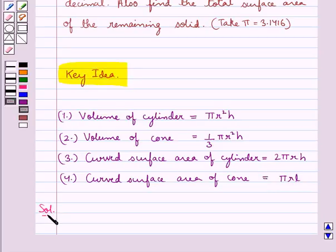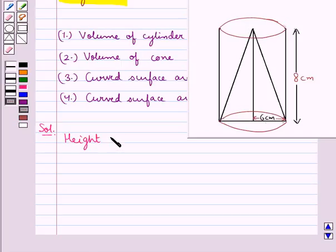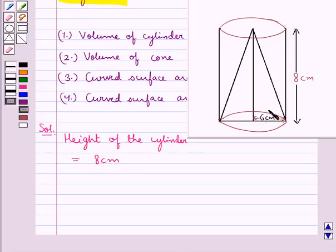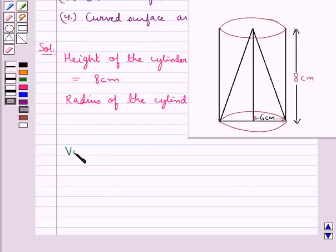Let's proceed with the solution now. Consider this figure in which we have a cylinder and a conical cavity is hollowed out of the cylinder. We have the height of the cylinder equal to 8 cm and the radius of the cylinder equal to 6 cm. Let's find out the volume of the cylinder.